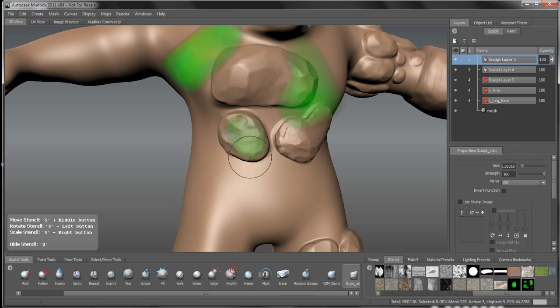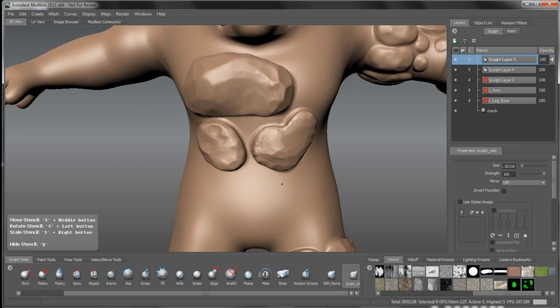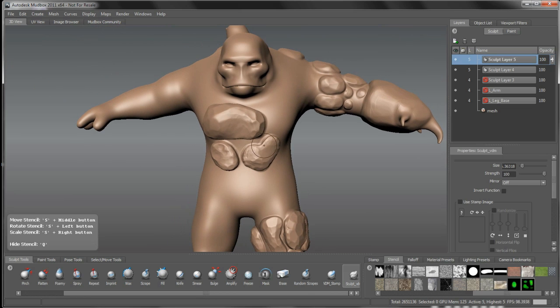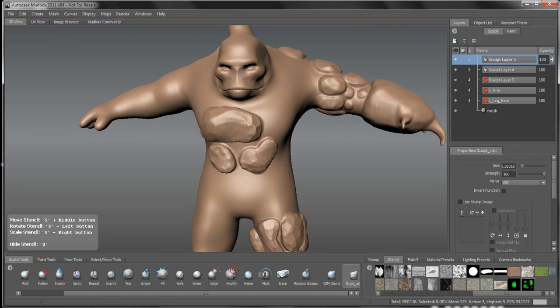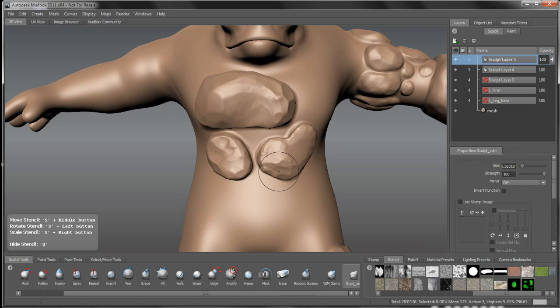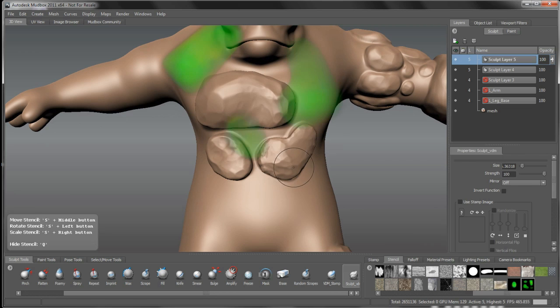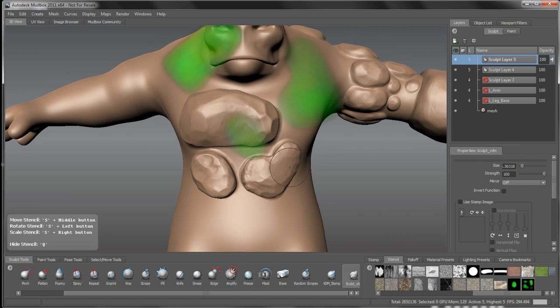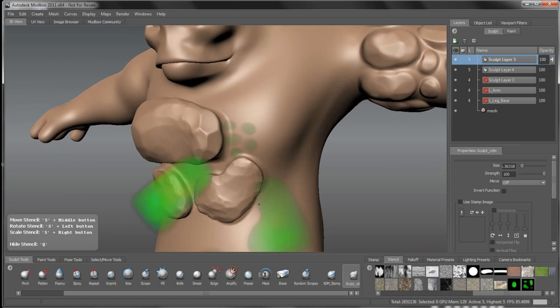It's not cheating at all if you're building up some sculpt forms, saving them as maps, and then coming back to use them throughout your sculpts here. That's what this is very powerful for if you're using vector displacement.